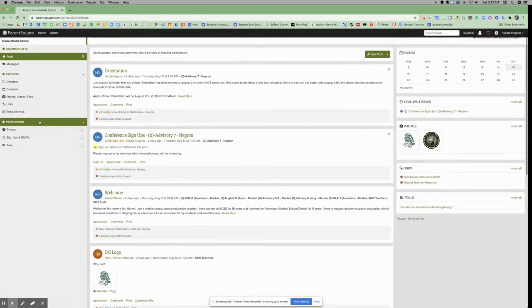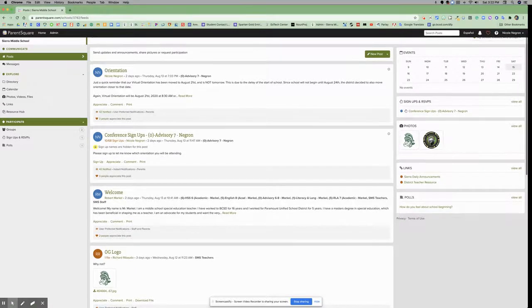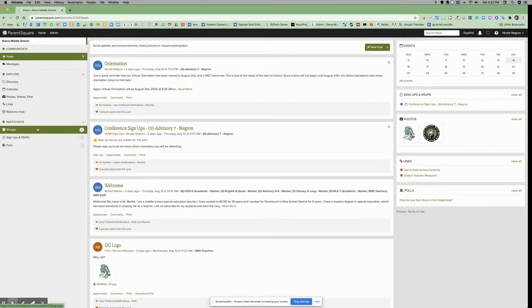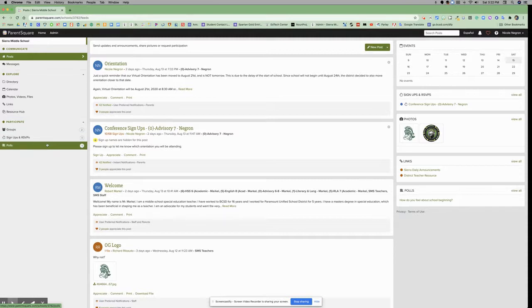Under that, you have Participate with sub-pages for groups, signups and RSVPs, and polls.